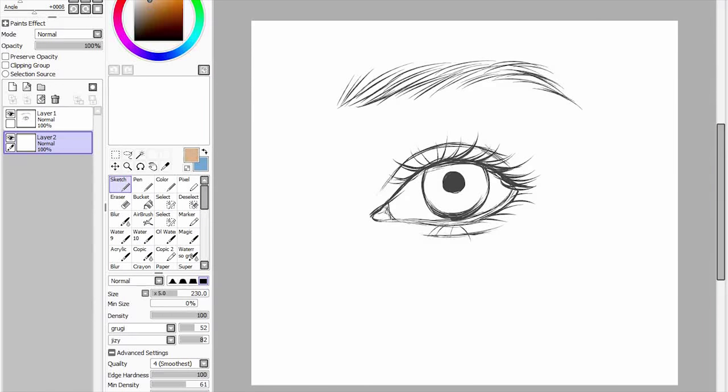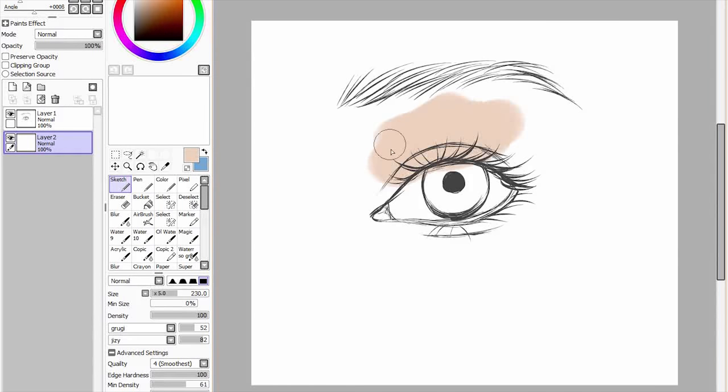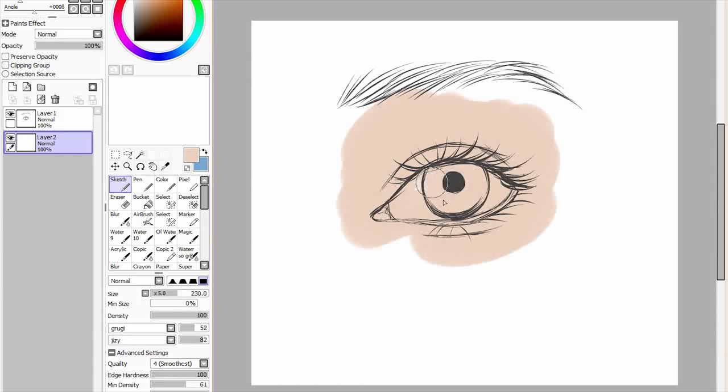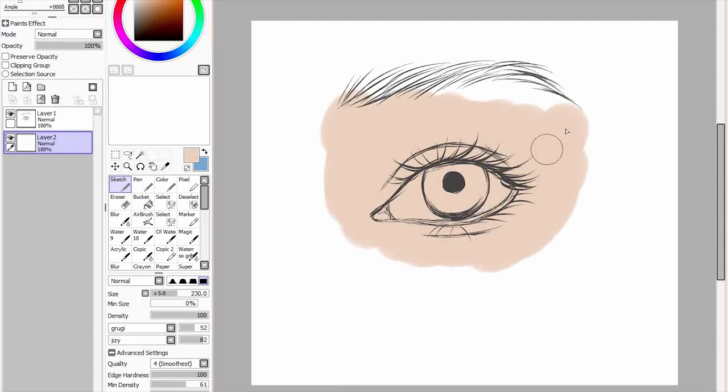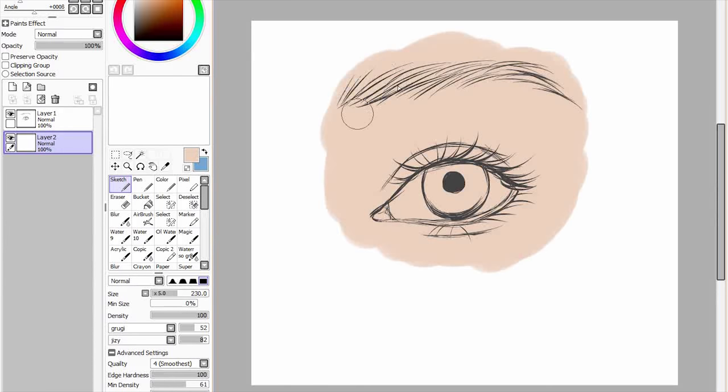So the next part is establishing the colours that you're going to use. So I'm going to select a colour for the skin and this can be as messy as you like. Especially because I haven't drawn the rest of the features of the face. I am just gonna be quite messy with this.